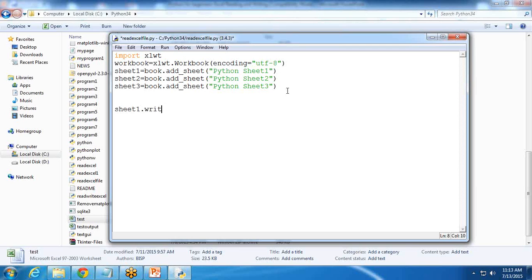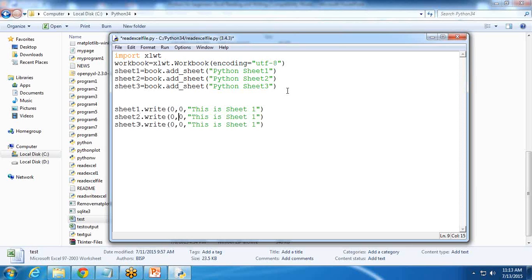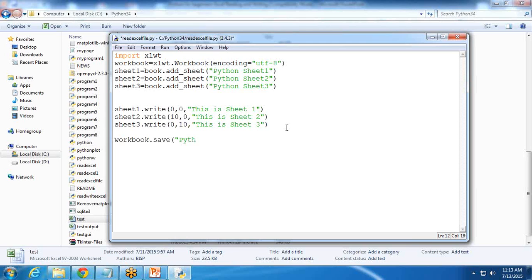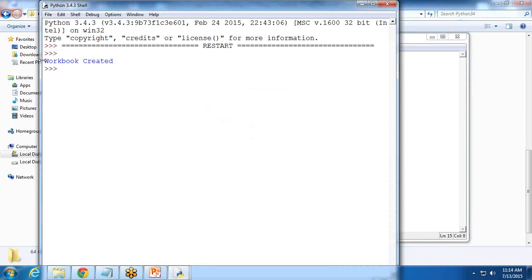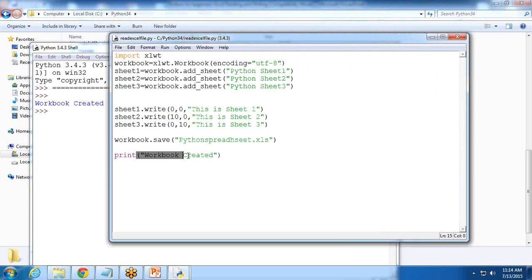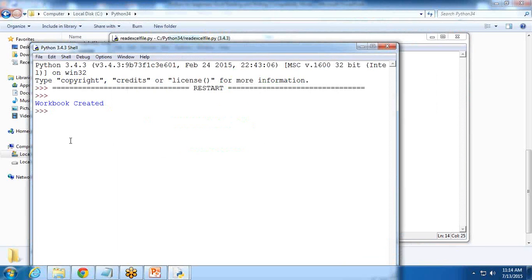In Sheet1, I write a value using: sheet1.write(0, 0, 'Sheet One'). I copy this for Sheet2 and Sheet3, adjusting the row and column values — for Sheet2 I write at row 10 column 0, and for Sheet3 at row 0 column 10. Then I save the workbook: workbook.save('python_spreadsheet.xls'). When I run it, I get the confirmation message 'workbook created', which I printed explicitly to confirm the operation succeeded.